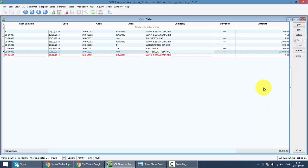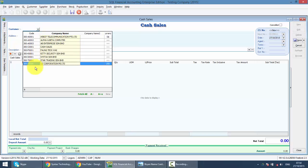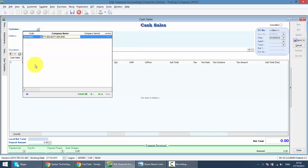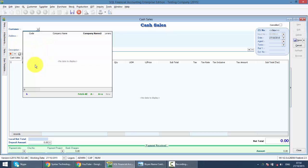So let's create a cash sales by clicking on the new button. Normally, you can select any of your customer by keying in their name. If you cannot get the name when you key their name, it's because your focus is not at company name.